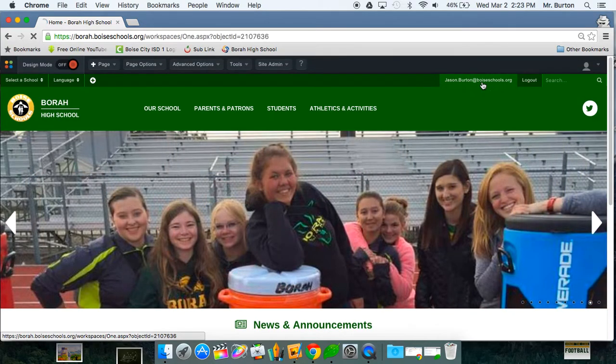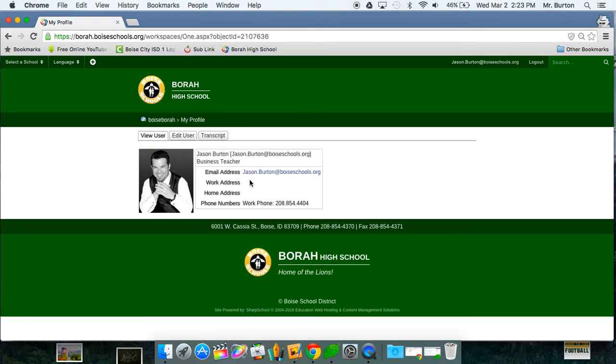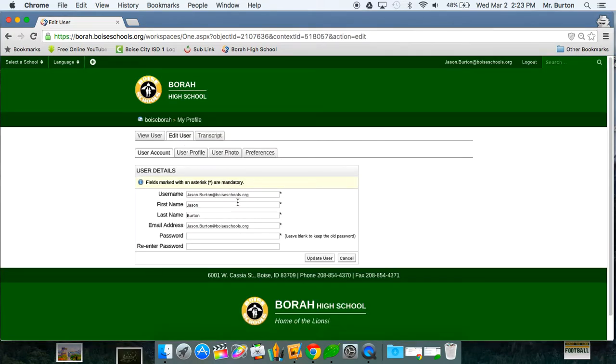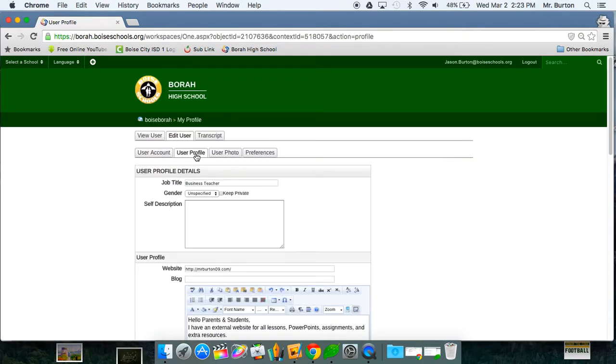Go ahead and click that and from there it will show what you can do with your profile. You can go to edit user and with edit user you can change your username, first name, last name, email, change your password as well. We don't need to do any of that but you will see user profile, you want to click on that.